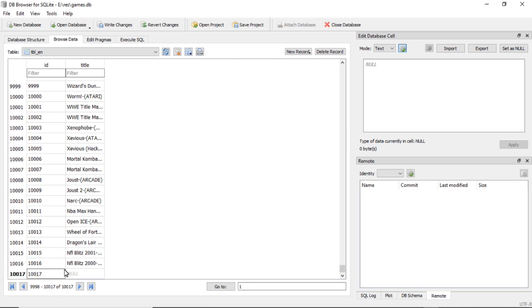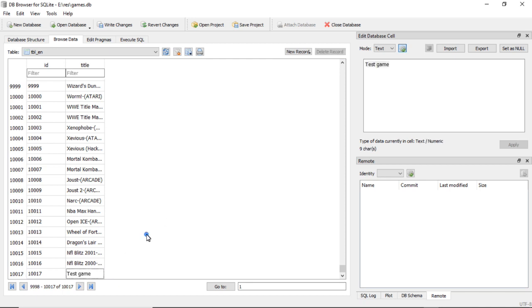And this here is our display name. I'll do Test Game and then click Write Changes.